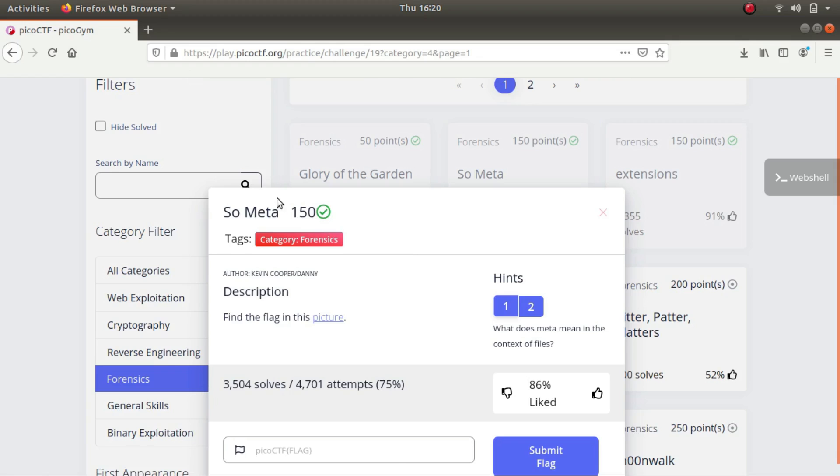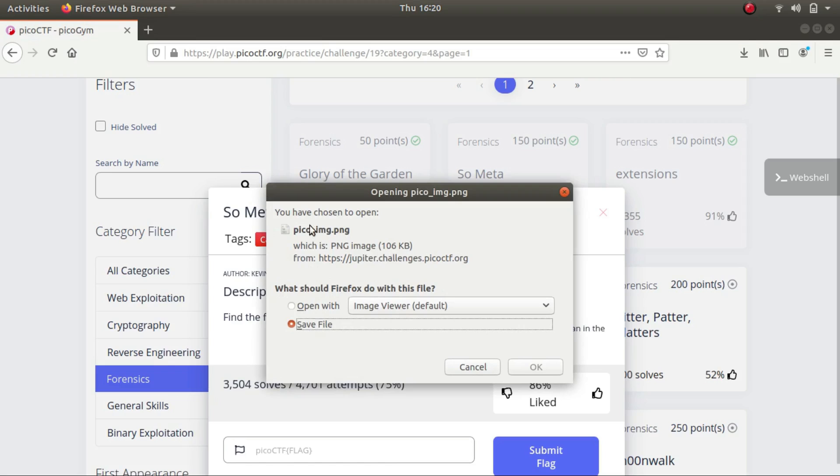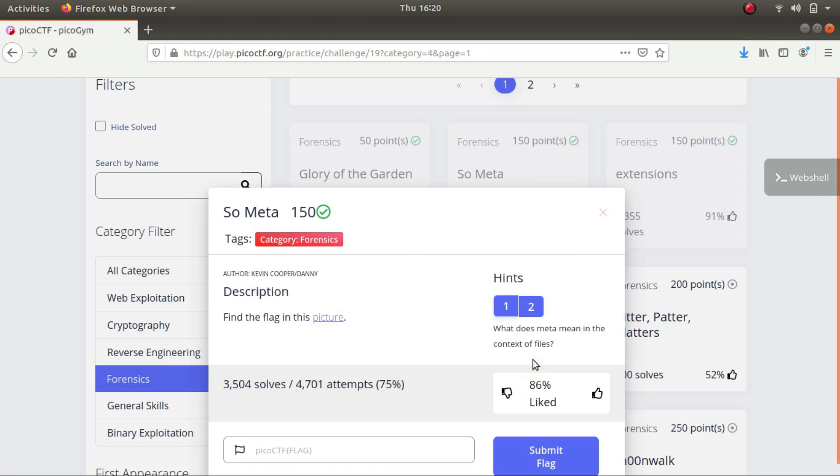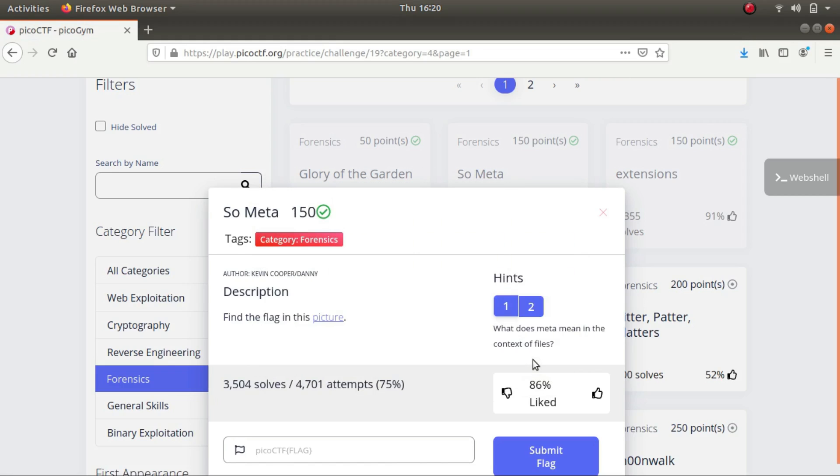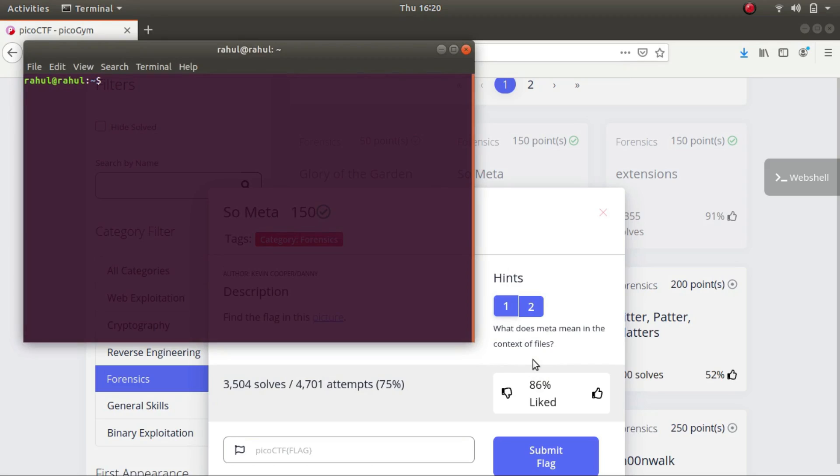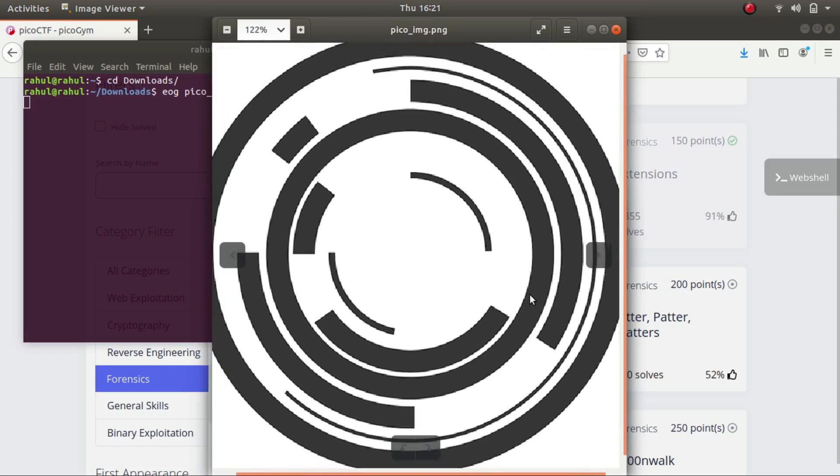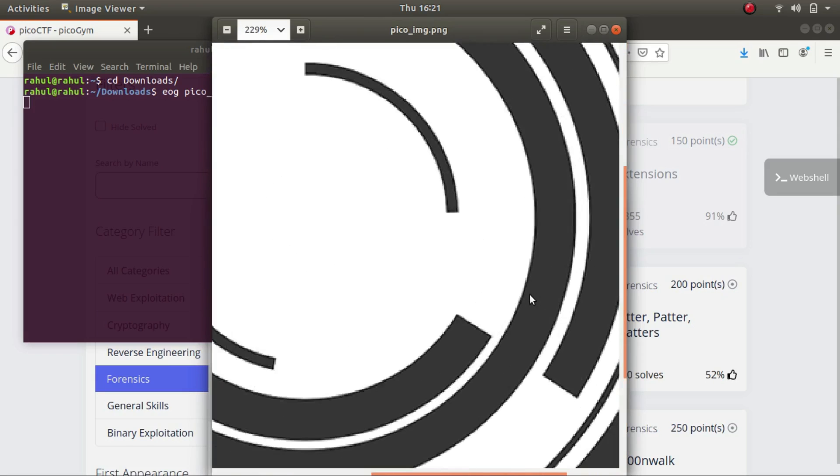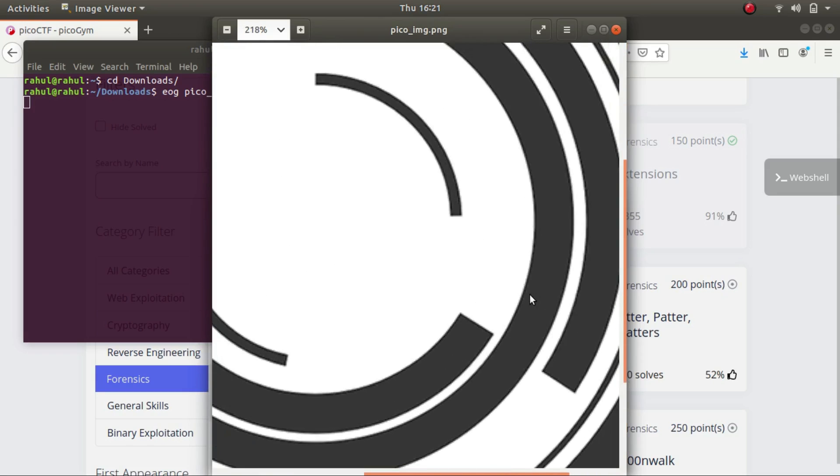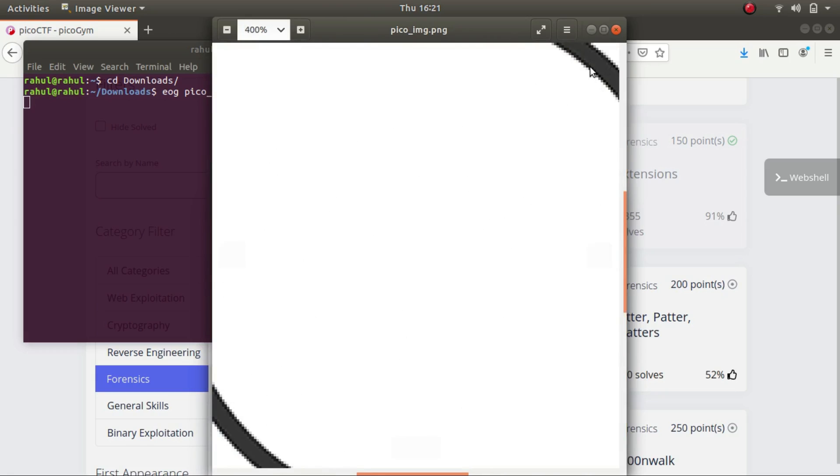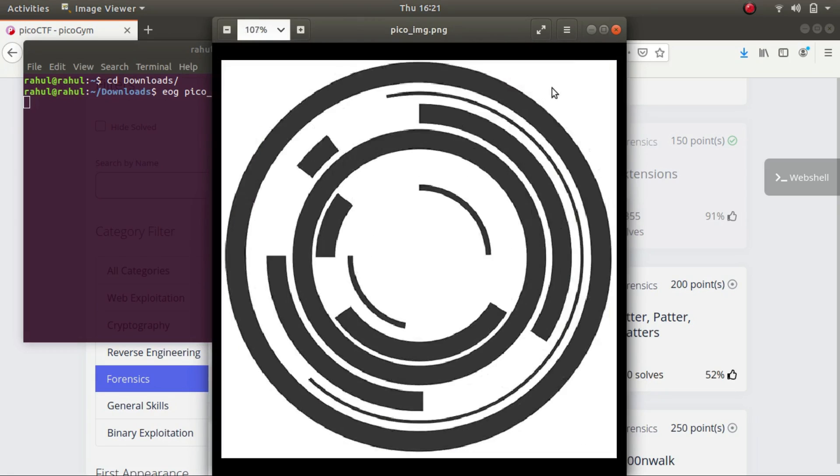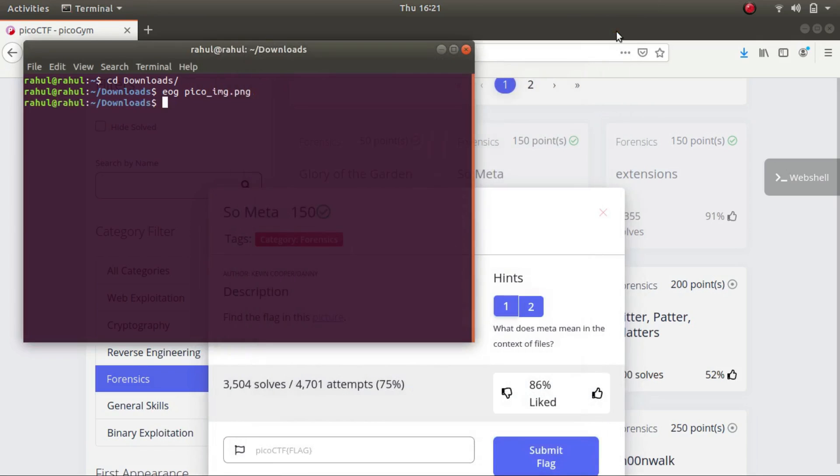Let's go ahead and download the picture. This is picoimages.png. Let's try to look at the image first, let's download. Okay, the image is simple and we can't actually see anything in it or it is not visible either.